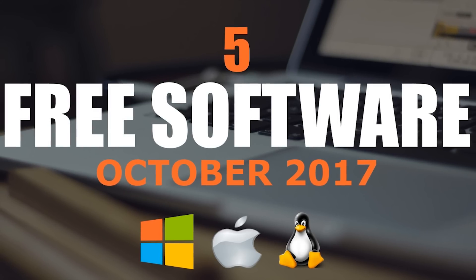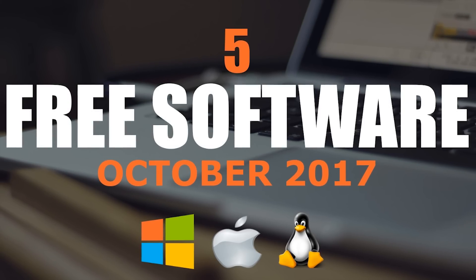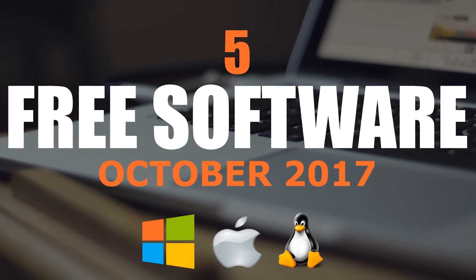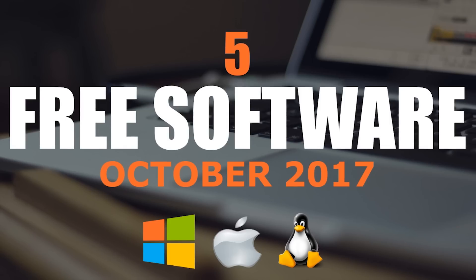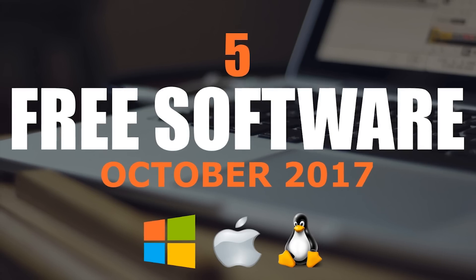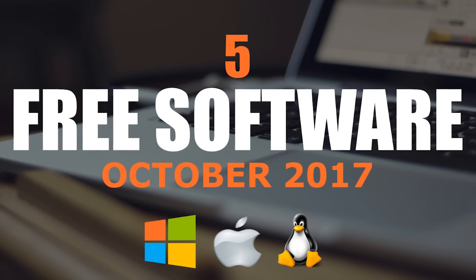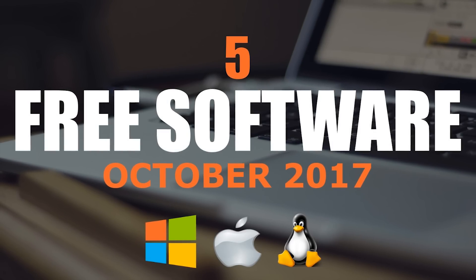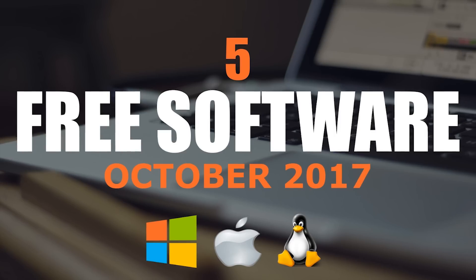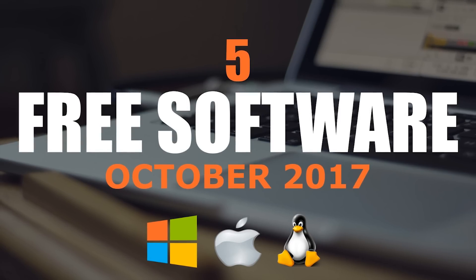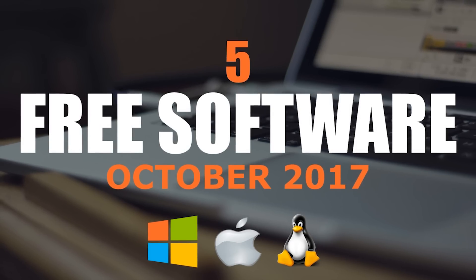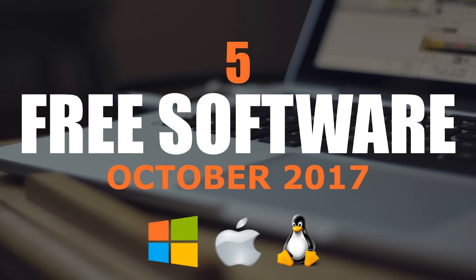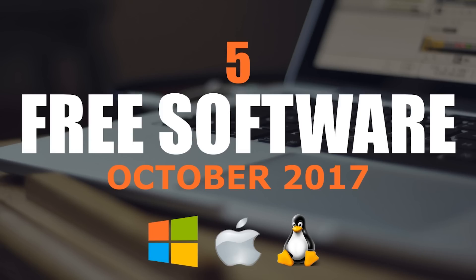In the never-ending quest to find some of the best free software ever created, I've come up with five more free programs that are actually great. All the software I will show you is available on Windows, Linux, and Mac. As always, these programs are well-trusted and can perform many of the tasks of high-priced software.